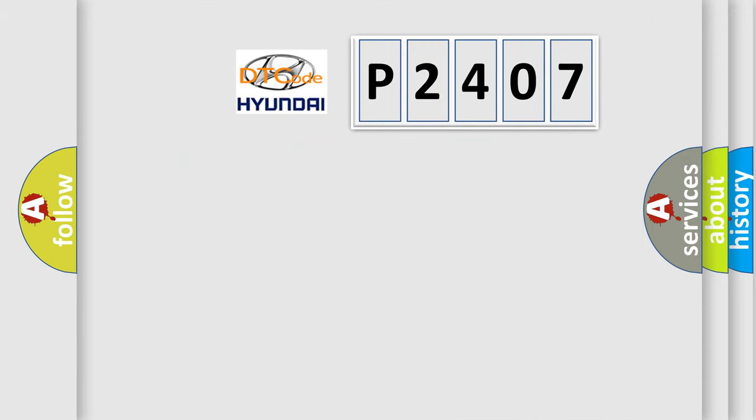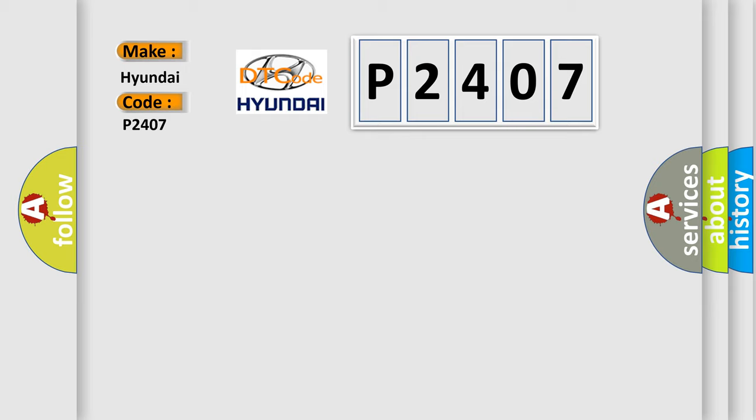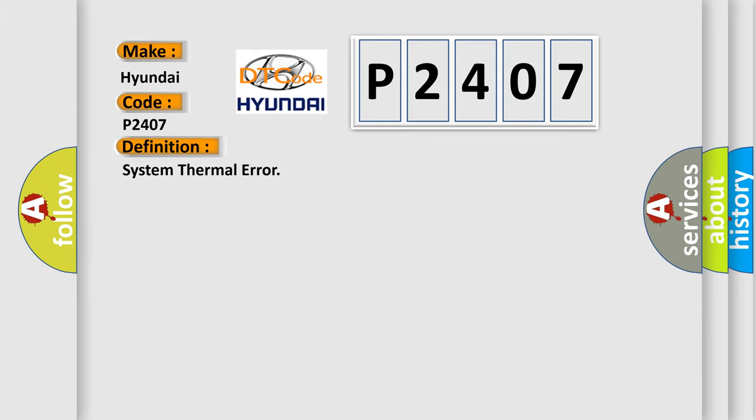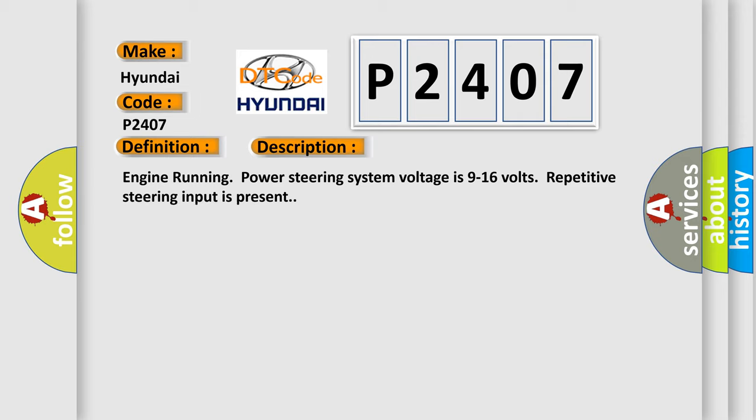So, what does the diagnostic trouble code P2407 interpret specifically? For Hyundai car manufacturers, the basic definition is System Thermal Error. And now this is a short description of this DTC code: Engine running, power steering system voltage is 9 to 16 volts, repetitive steering input is present.